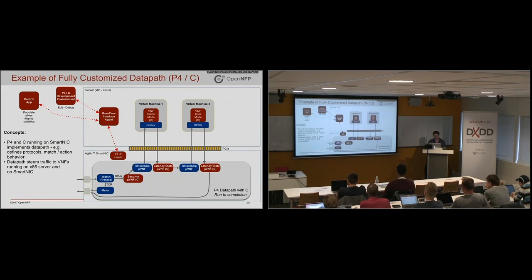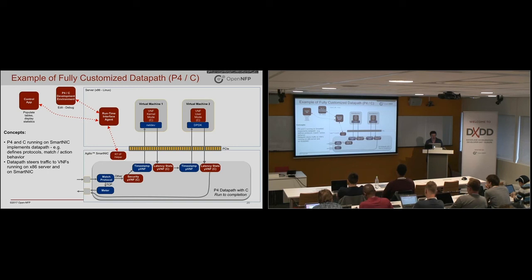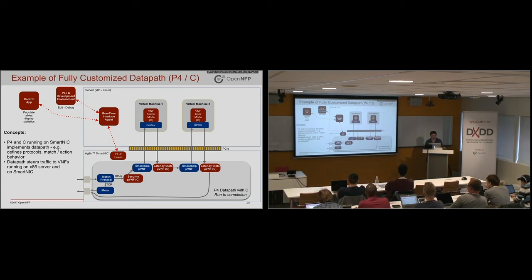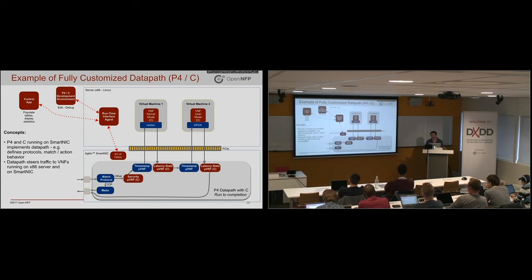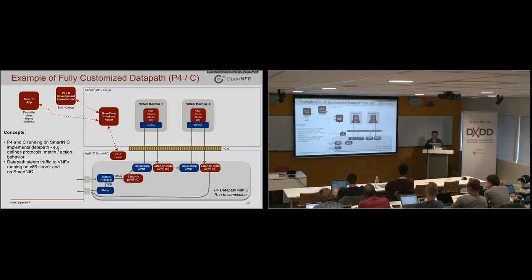So what can one do with these things? I mean, we can go on and on about the use cases. But here's an example of a fully customized data path where you would have, this is an actual demo we did in just a couple of days implementation time. P4 is used to match and then meter certain protocols. Some C extensions to P4 are used to do some security processing, latency measurement. So you can build up a fairly complicated pipeline or I should just say a chain of functions in the SmartNIC and still have them interact with the virtual machines in the ways that we discussed earlier.